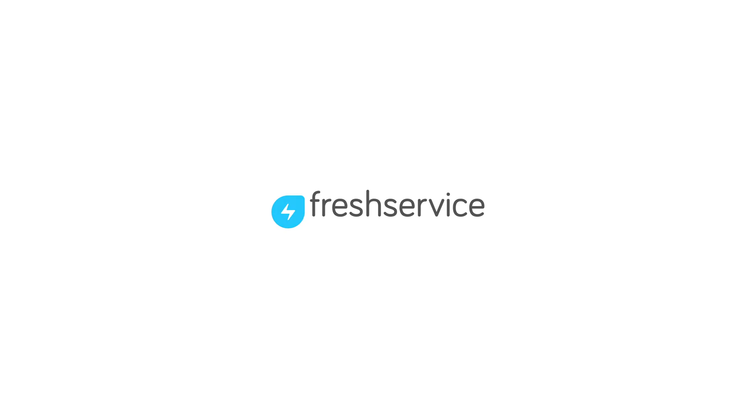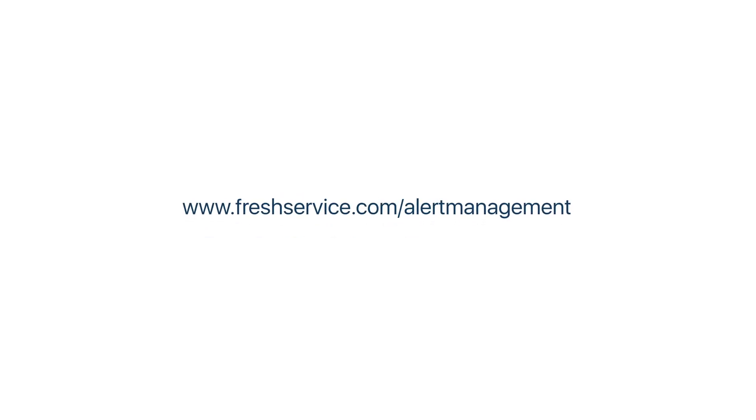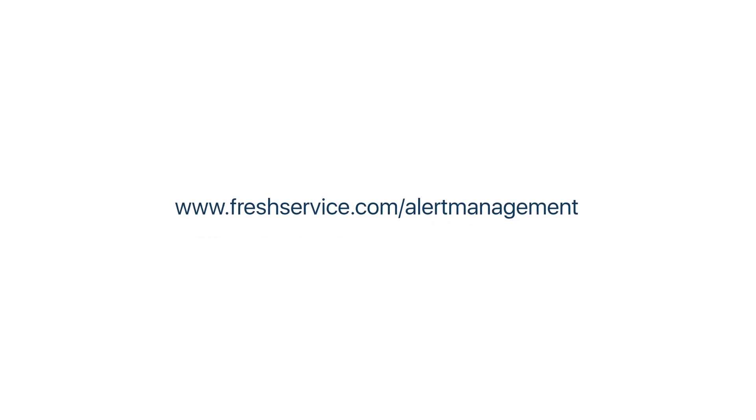So what are you waiting for? It's time to uncover the goodness of the service desk to effectively manage your IT operations. Visit freshservice.com/alert-management for more information.